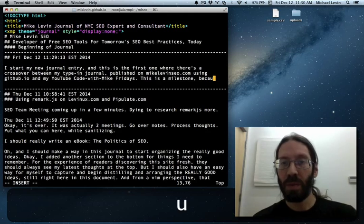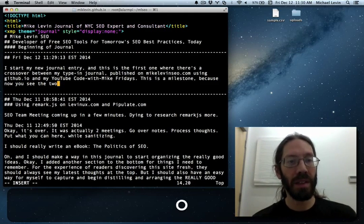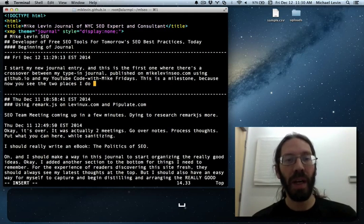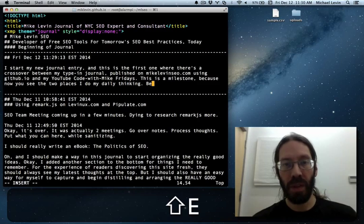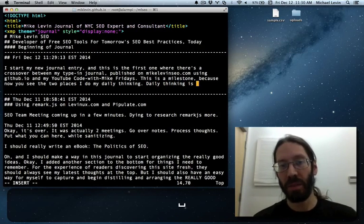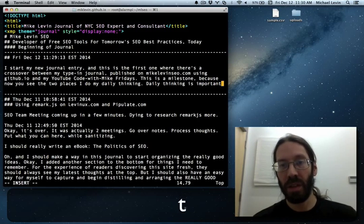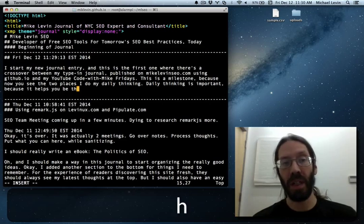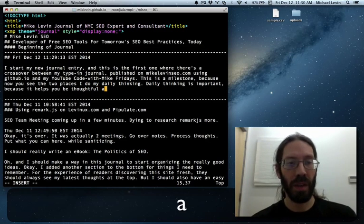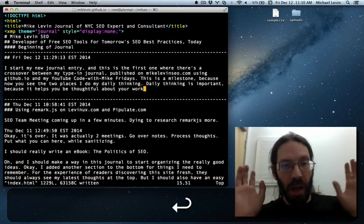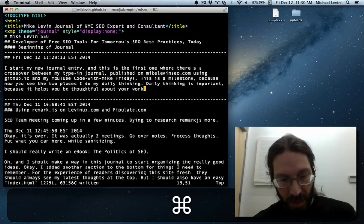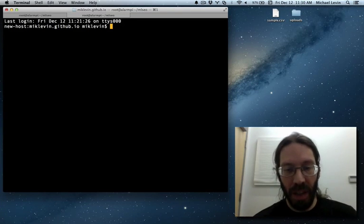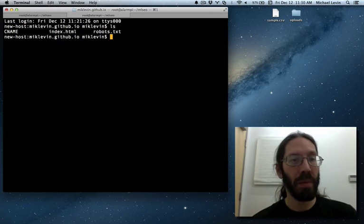Daily thinking is important because it helps you be thoughtful about your work save it and command t for a new tab and ls oh great it puts me in the right directory when I do that